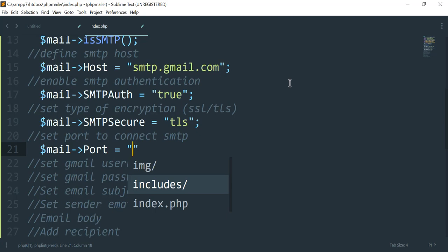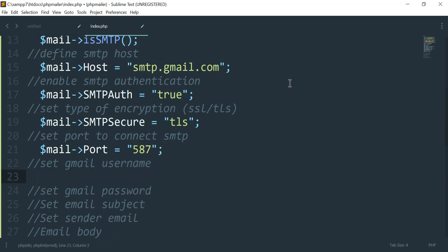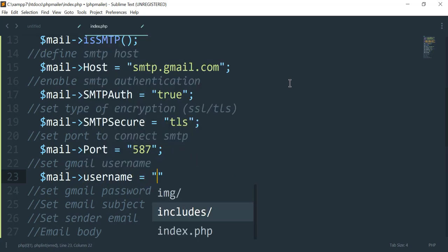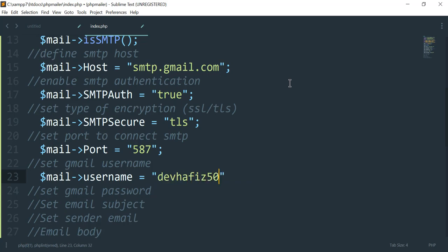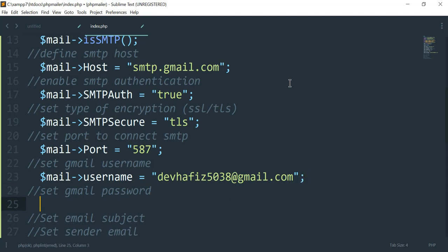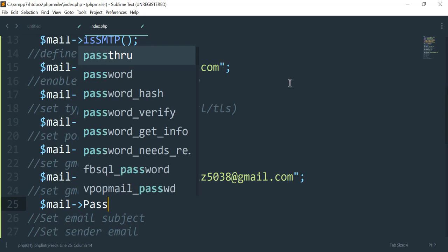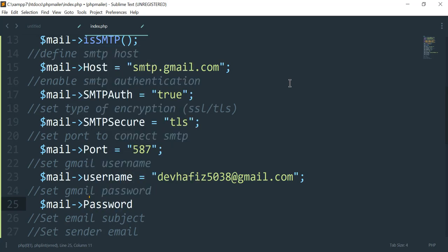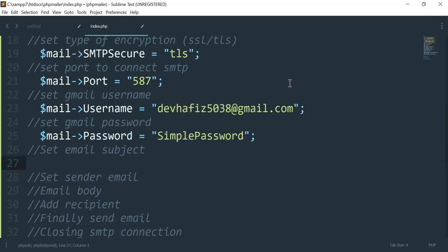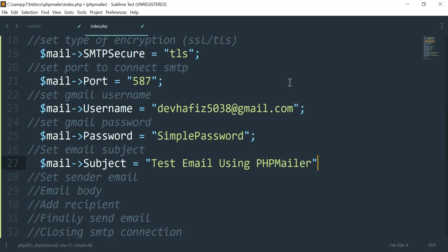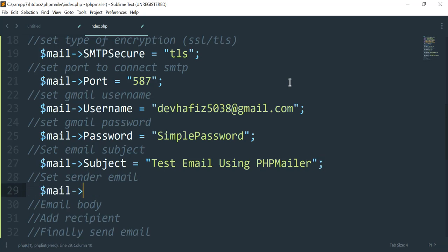The port for TLS is 587, so $mail->Port = 587. Then we set the username: $mail->Username = 'devoffice5038@gmail.com' — you can use your own Gmail account. Then define the password with $mail->Password. Note the P and U should be capital. Next we set the email subject: $mail->Subject = 'Test email using PHPMailer'. Then set the sender with $mail->setFrom() defining the email address: devoffice5038@gmail.com.